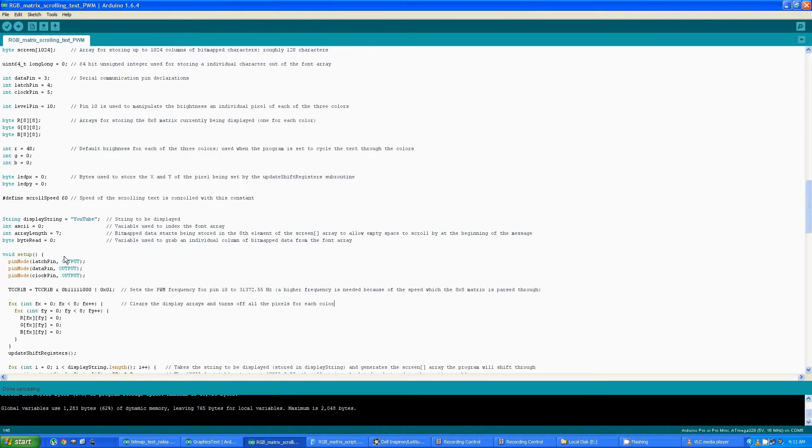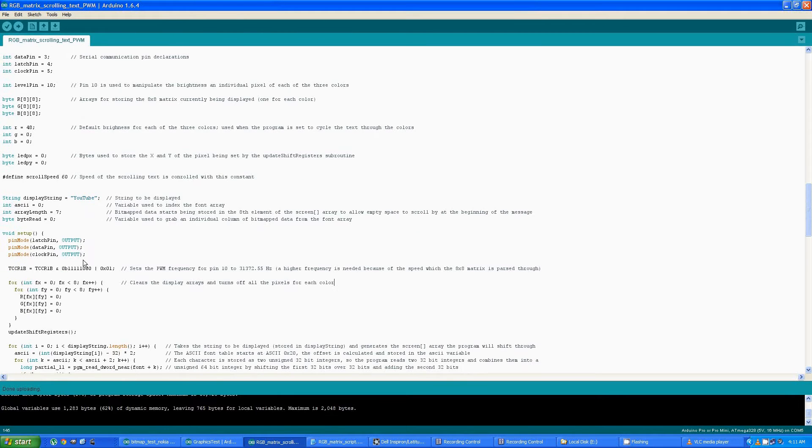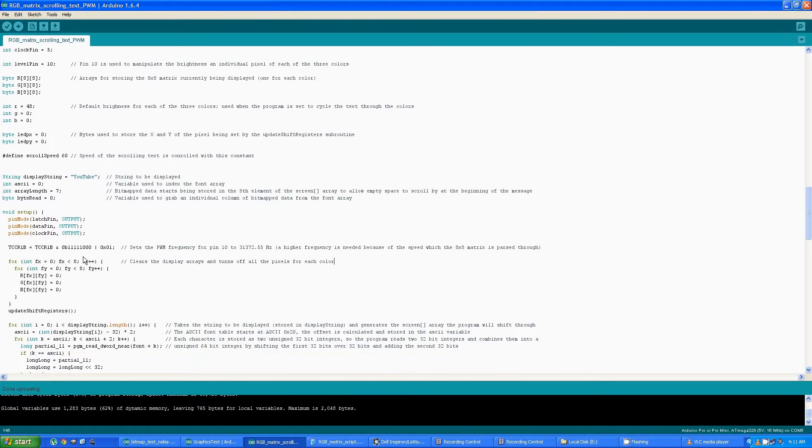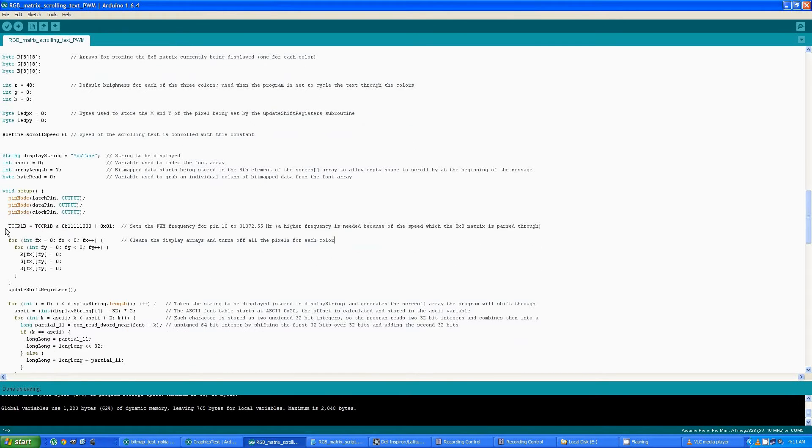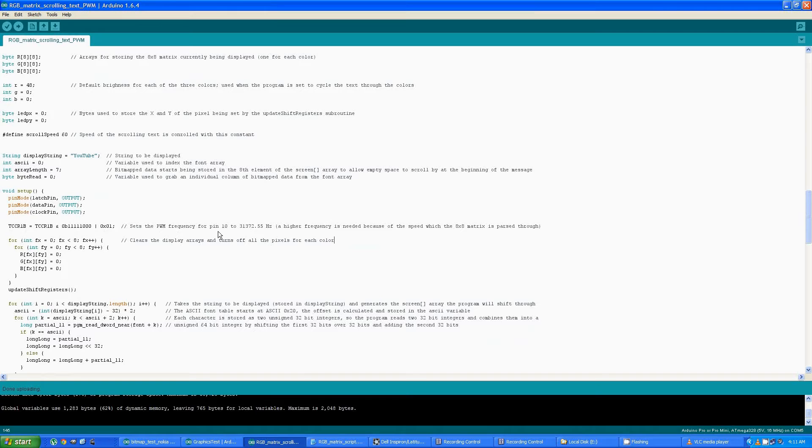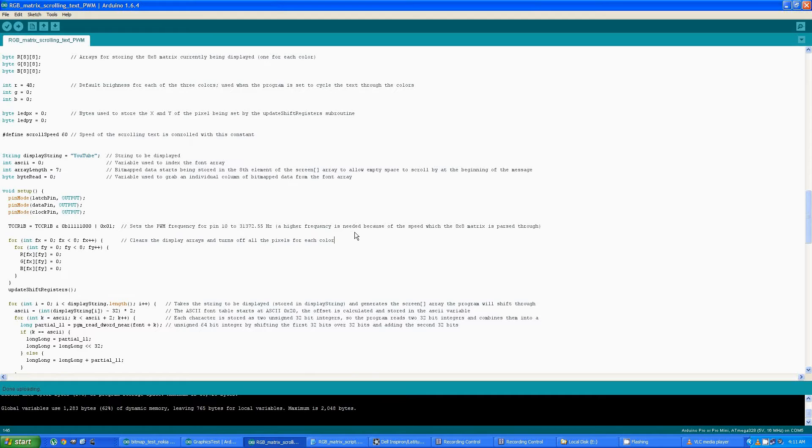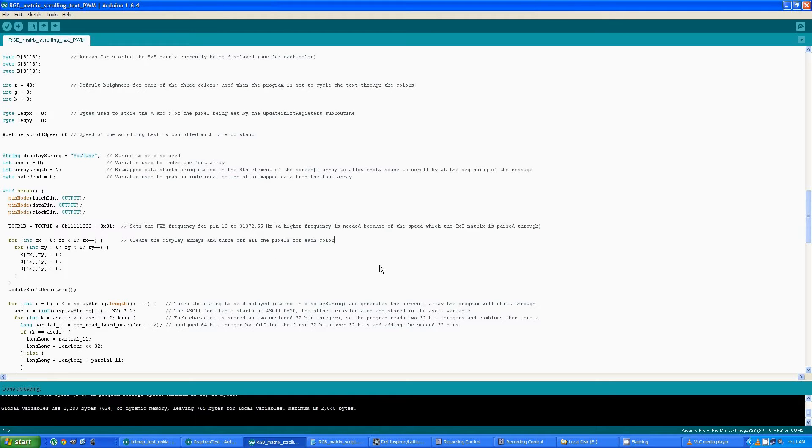So in the setup function, I basically define those three serial output pins. This line here actually sets the PWM frequency to the highest frequency available. The high frequency is necessary because the pins are lit for such a short time that unless a high frequency is used, you get irregular lighting on each individual pixel.